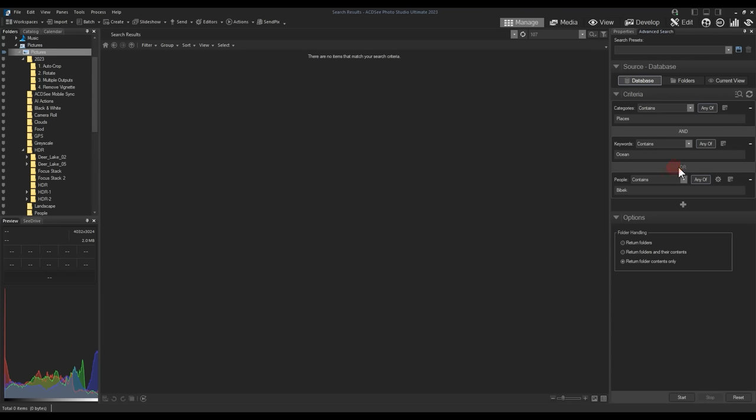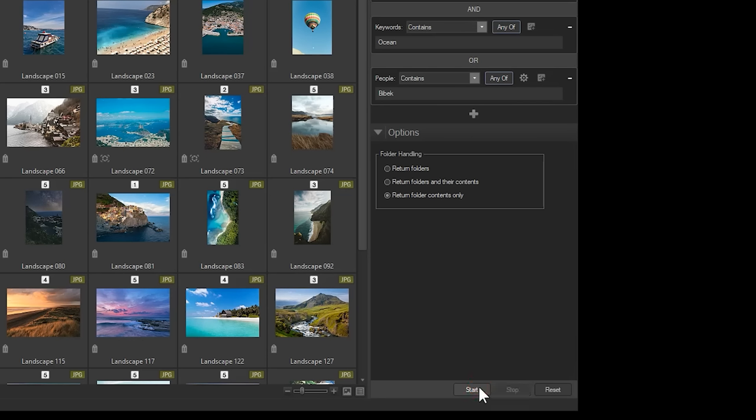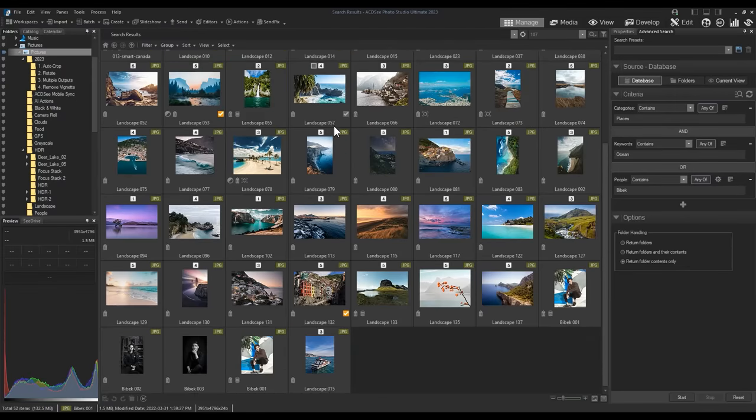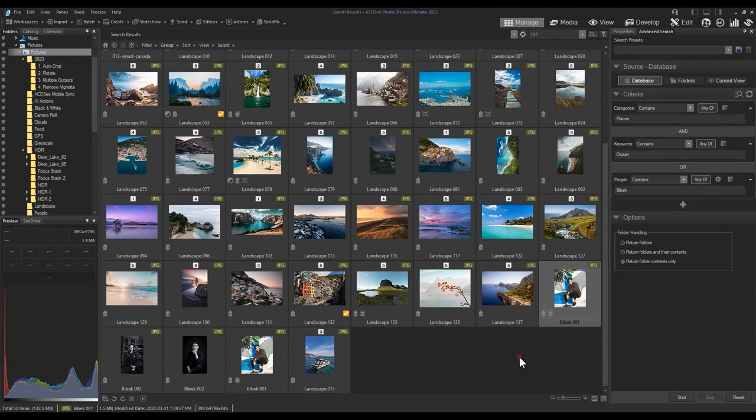But if I toggle the AND button to OR and run the same search, now suddenly all of our ocean images are listed. And at the bottom, all of our images that contain the person Bebek are also listed. This is the power of the AND OR function.